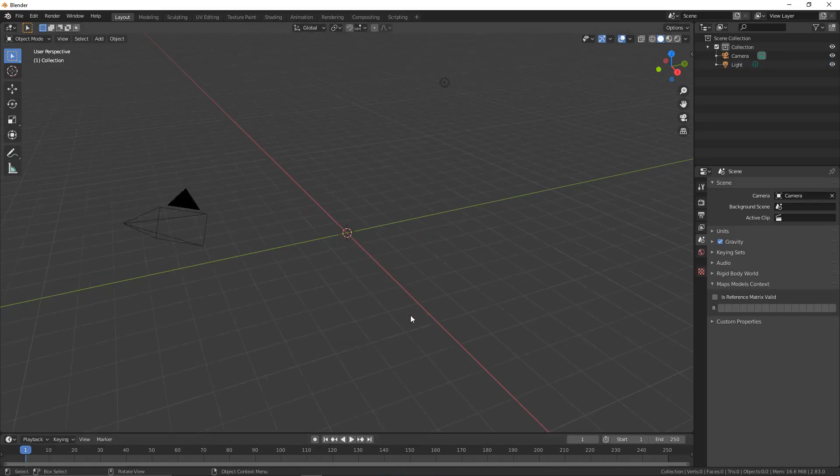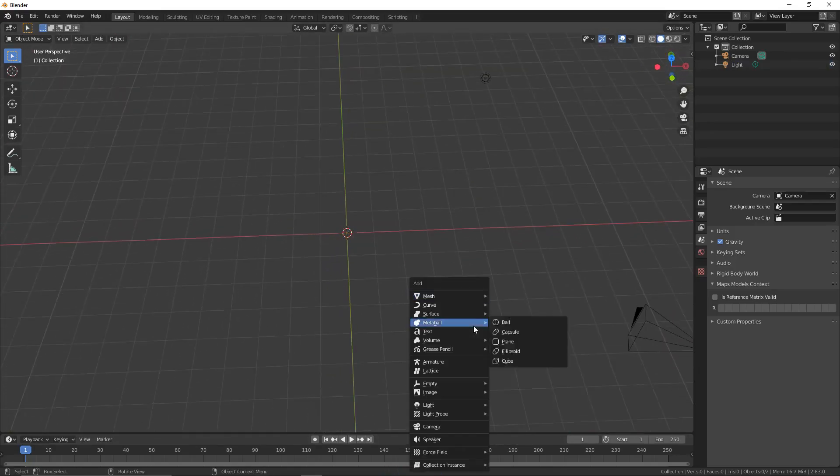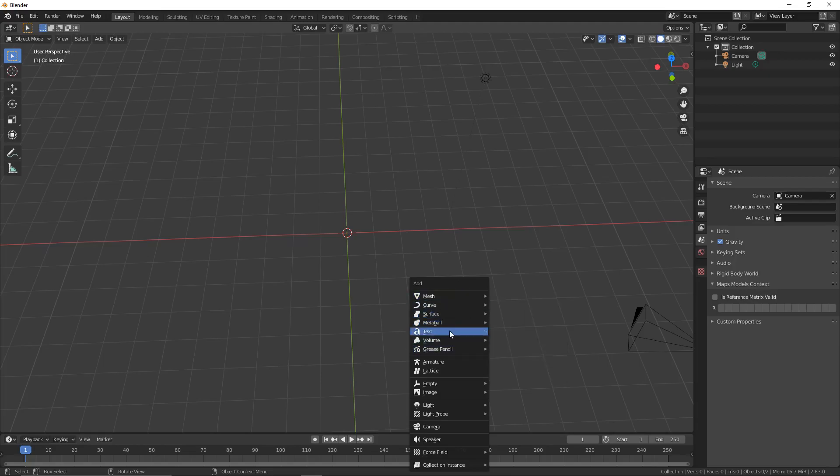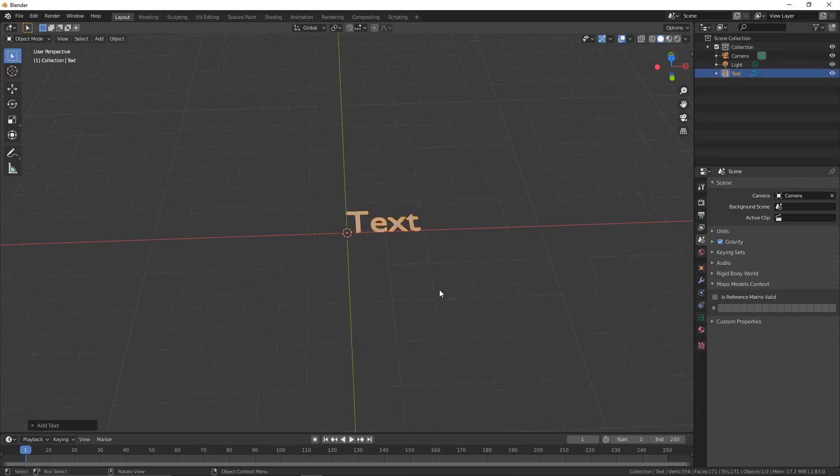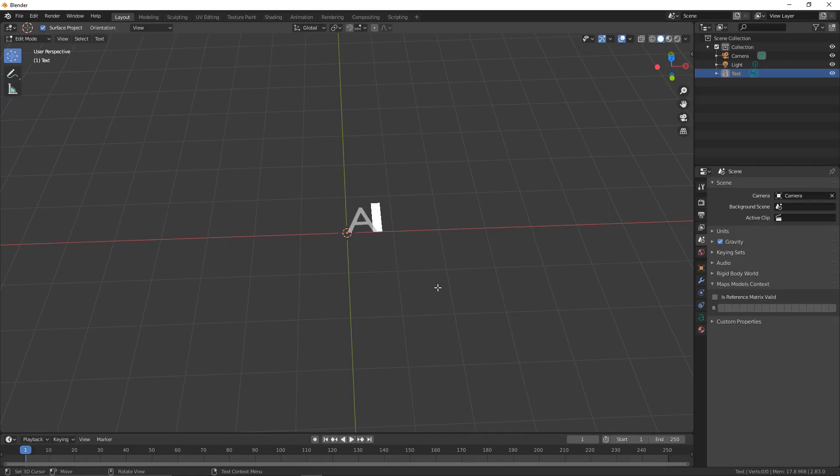We're now going to add some text. Press Shift+A to go to Add, click on Text, then press Tab and change this to be the letter A. I'm going to use the capital A just because it makes the effect look a bit better with capitals.